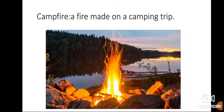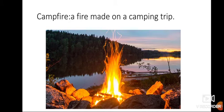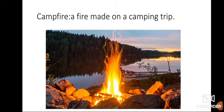Campfire means a fire made on a camping trip. When people go out on a trip or excursion or a picnic, they like to make a campfire like this in the picture that you can see. They sit around it, they make some music, they do some talking, etc.